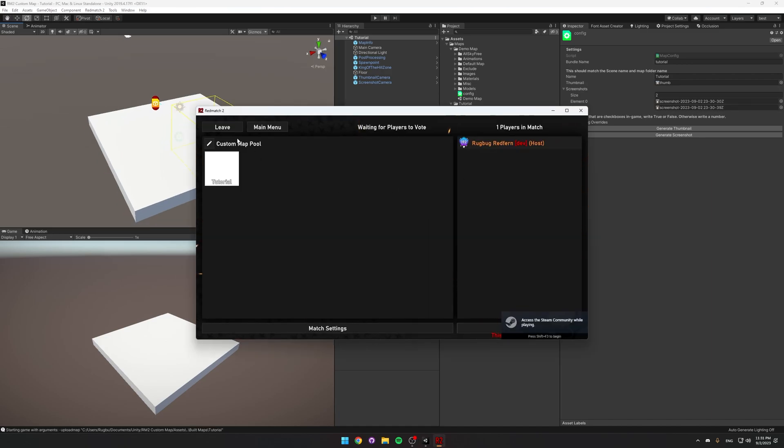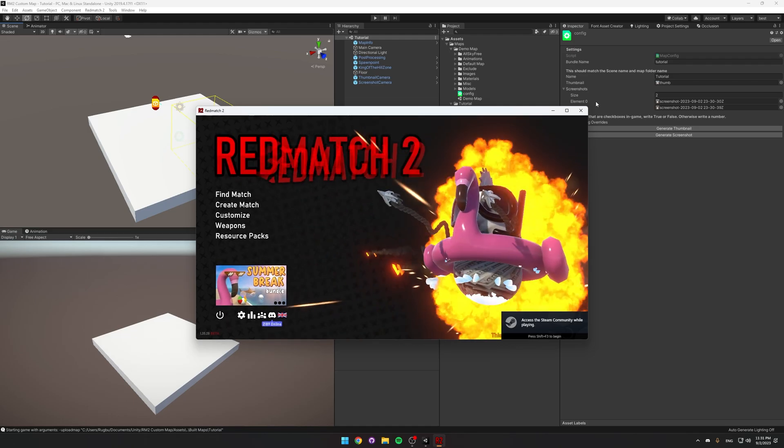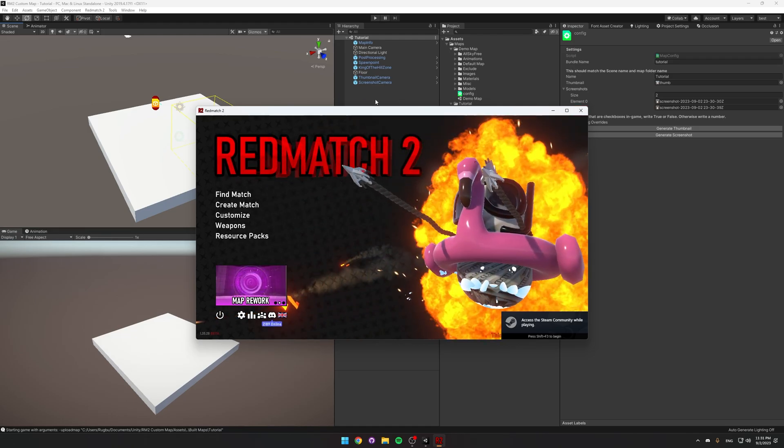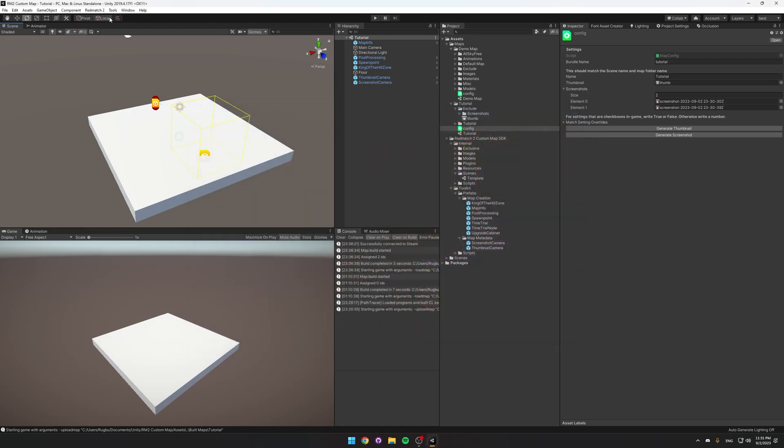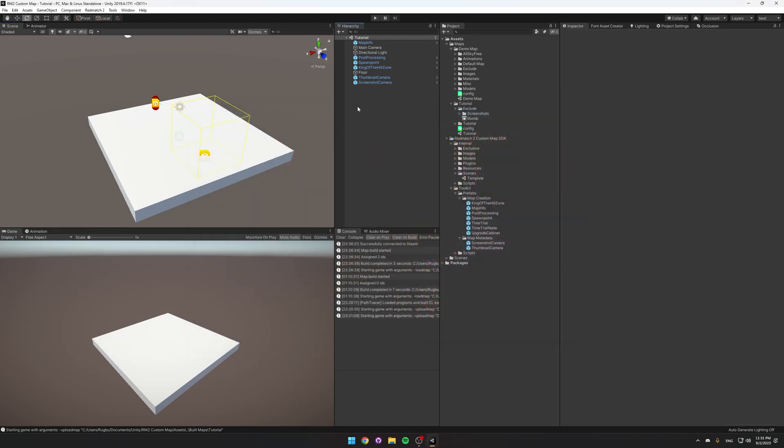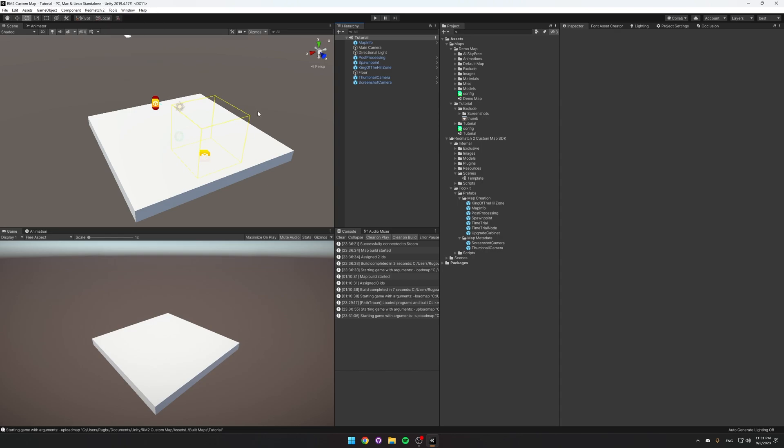To upload the map to the workshop, we have to make sure the game is closed. So I'm just going to close out of it here. And also before uploading to the workshop, you have to make sure to build your map. So choose Red Match 2, Build Map.